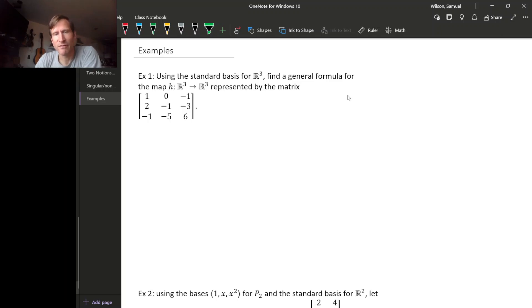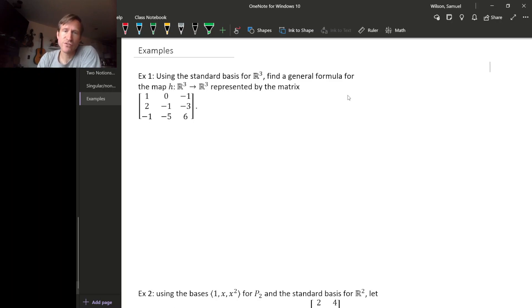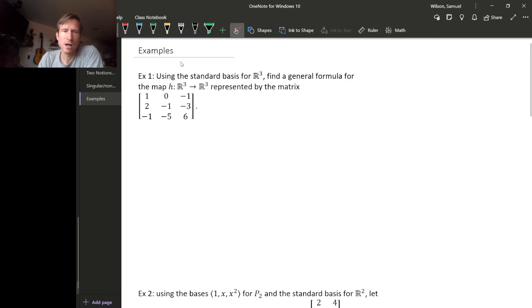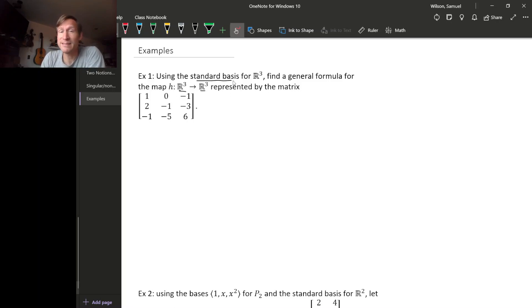Let's look at some examples of how matrices represent linear transformations. For our first example — this is the most common example — we have a linear transformation from a Euclidean space to a Euclidean space. We're using the standard basis for both Euclidean spaces, and we have a linear transformation represented by this matrix.